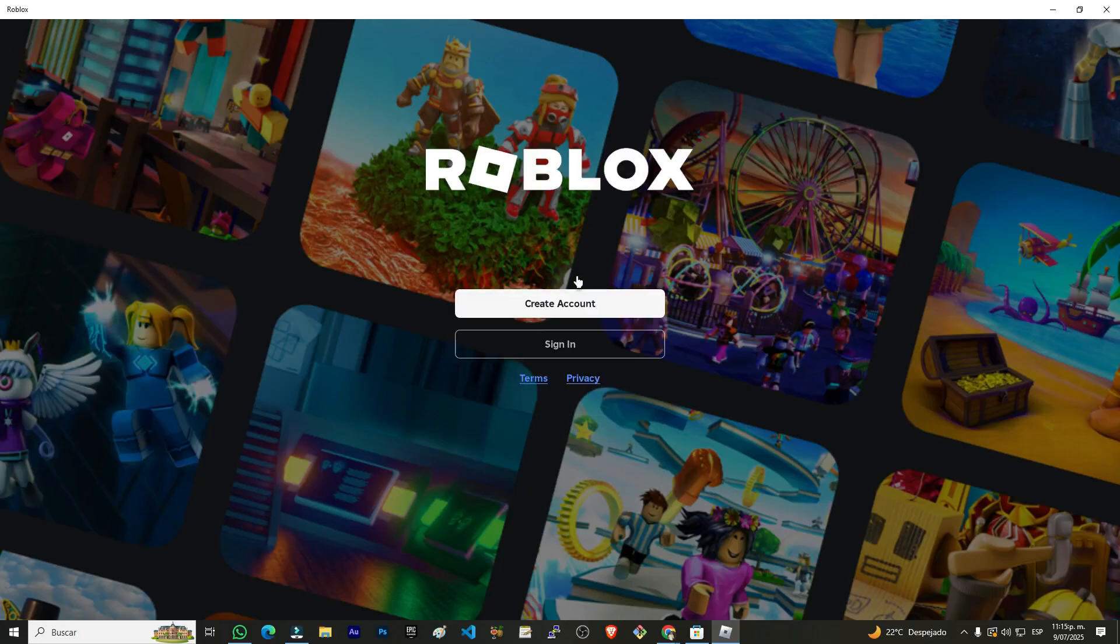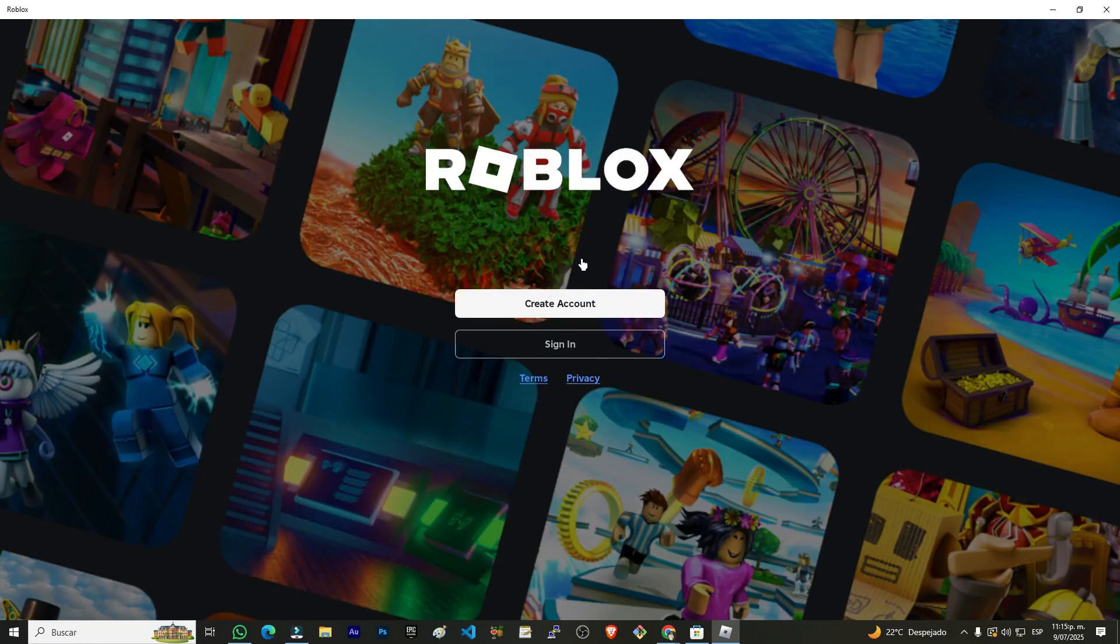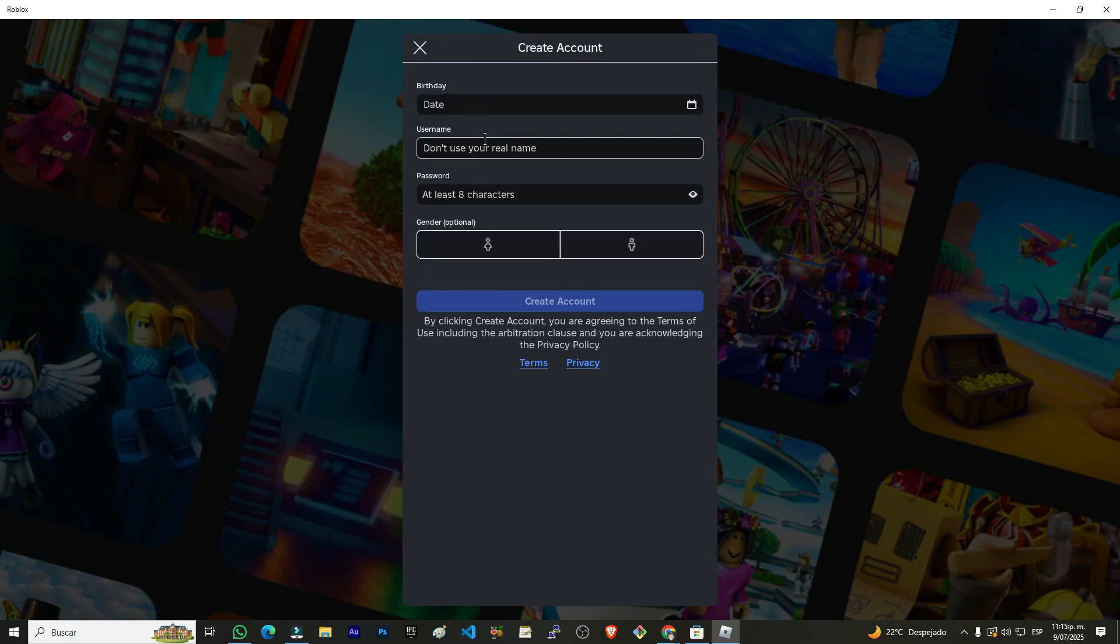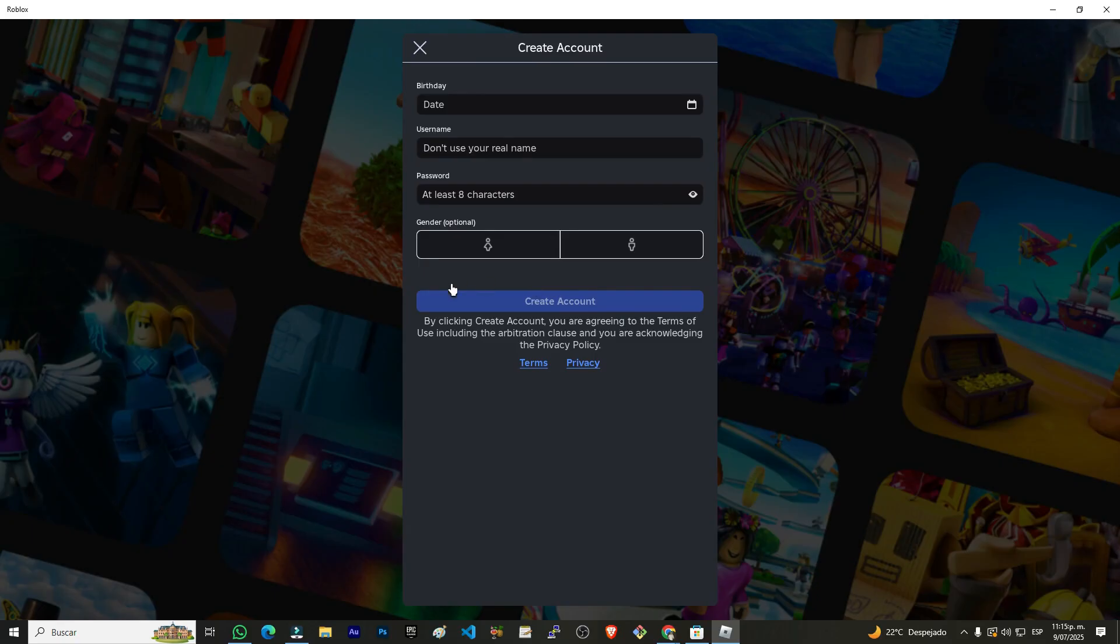We click the X and then we're going to click this button that says create account. We click here and then fill in the information they ask for. We enter our date of birth, our username, our password, gender, and finally, we click where it says create account and our Roblox account will be created.